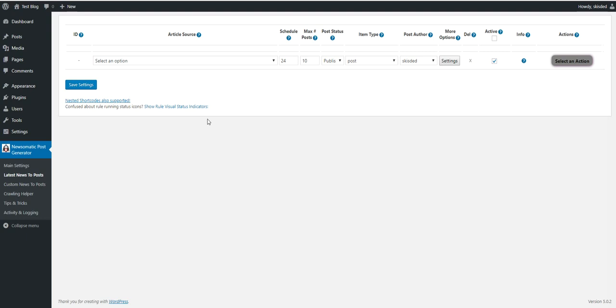Google will rank the original articles and will still drive some traffic to your copied articles because of the original articles. This is the best method I have right now but there are also other methods for a fully automated blog.